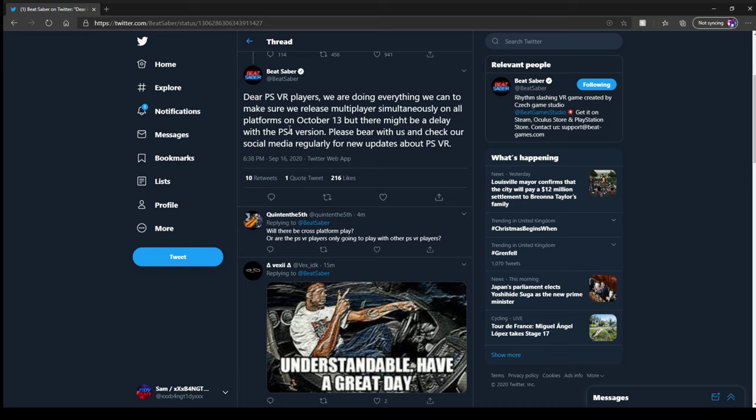Simultaneously on all platforms on October 13th, but there may be a delay for the PlayStation 4 version. Please bear with us and check our social medias regularly for PlayStation VR updates.